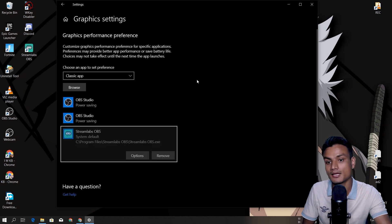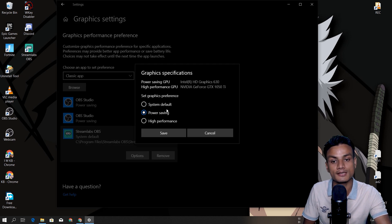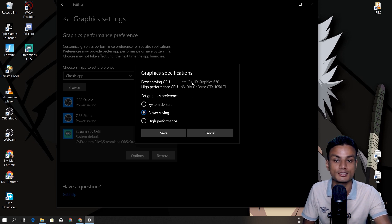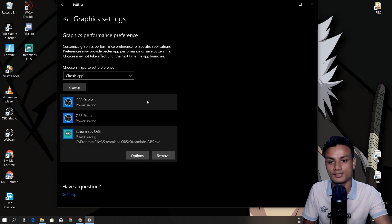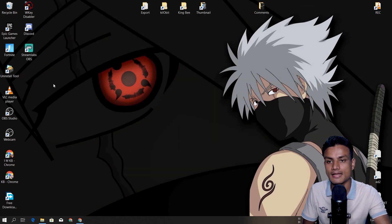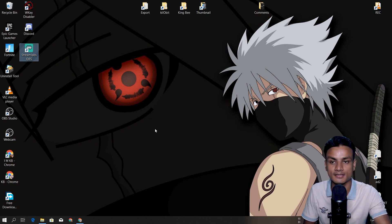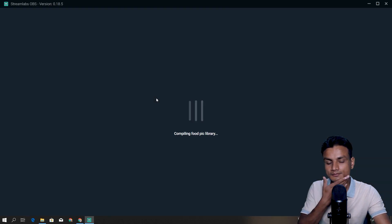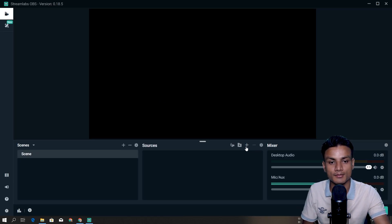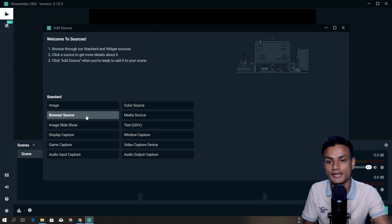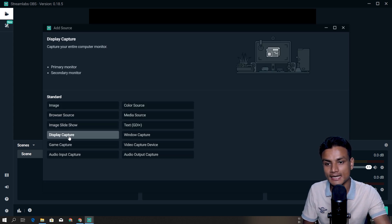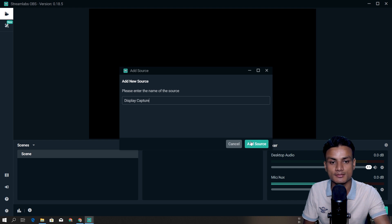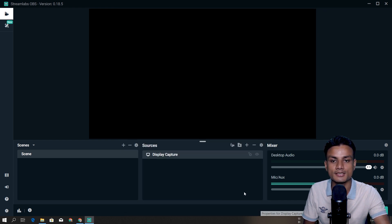I'll add Streamlabs OBS, hit Options, and choose Power Saving (Intel graphics card), then save and close Settings. Running Streamlabs OBS now — it's loaded. I'll hit the plus icon, add a Display Capture source, and you can see it's still blank.